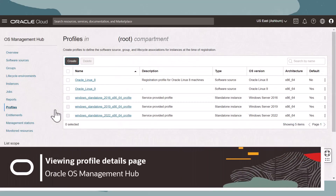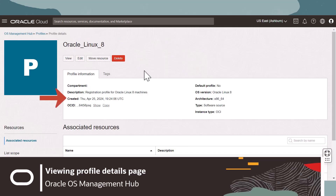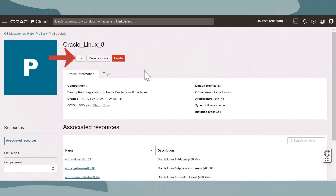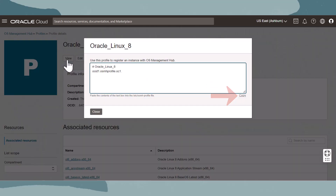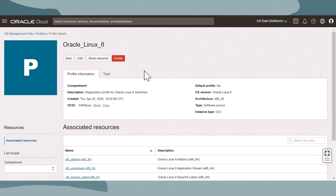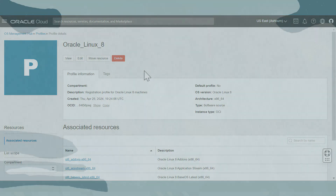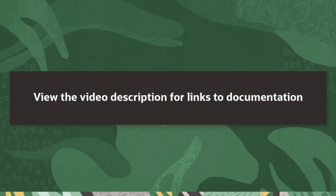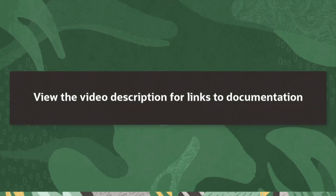Now let's review a profile's details. Select a profile on the profile's details page. We can view profile information, edit basic details, use Move Resource to move the profile to a different compartment, and view associated resources. During registration of systems located in private data centers and supported third-party cloud, a profile's contents are copied into the OSMH profile file on the system being registered as an instance with OS Management Hub. A profile's contents can be copied by clicking View and then copying this content. During registration of compute instances located in OCI, profiles are selectable. For more information on creating or managing profiles or registering an instance with OS Management Hub, visit the Oracle documentation.